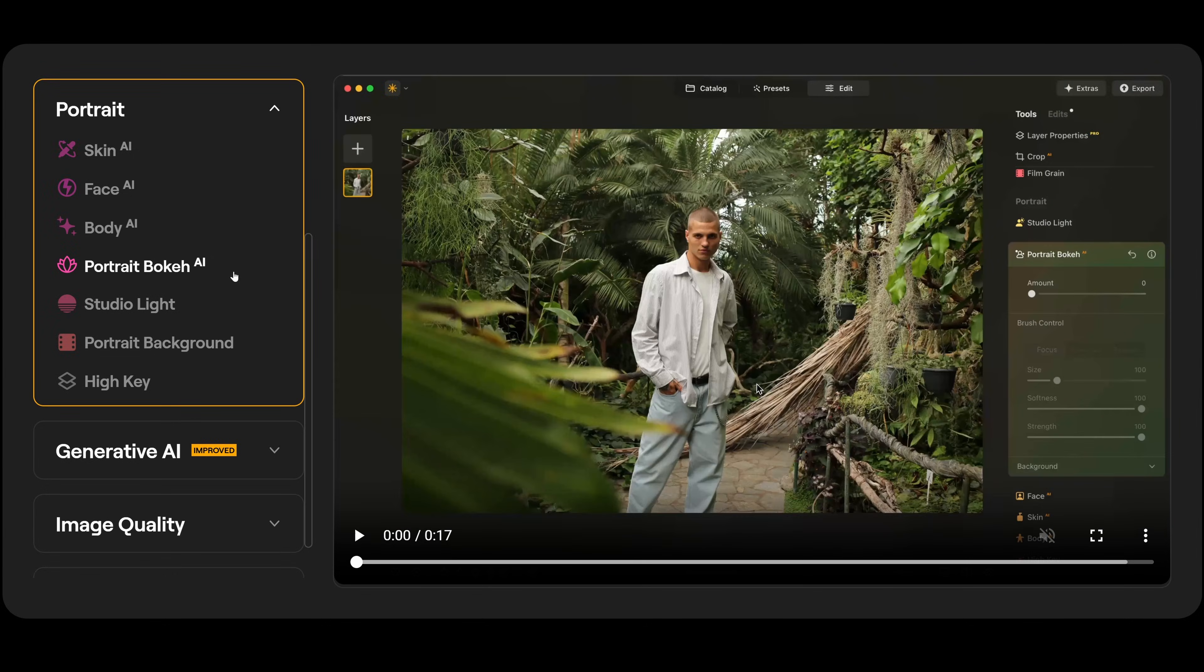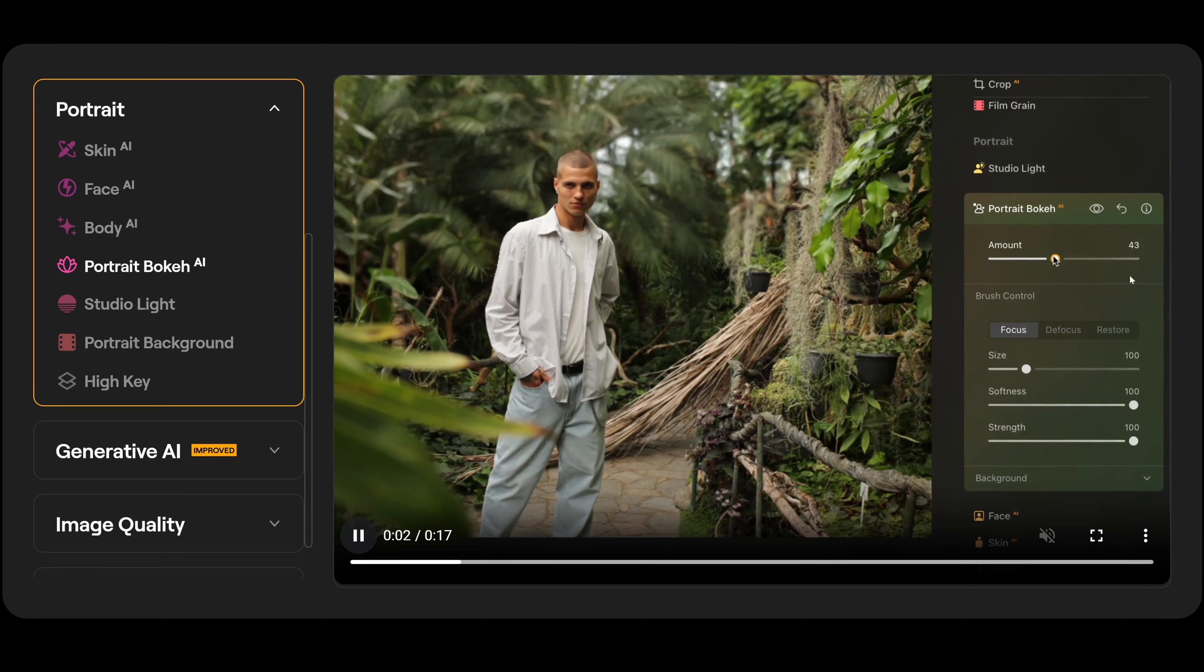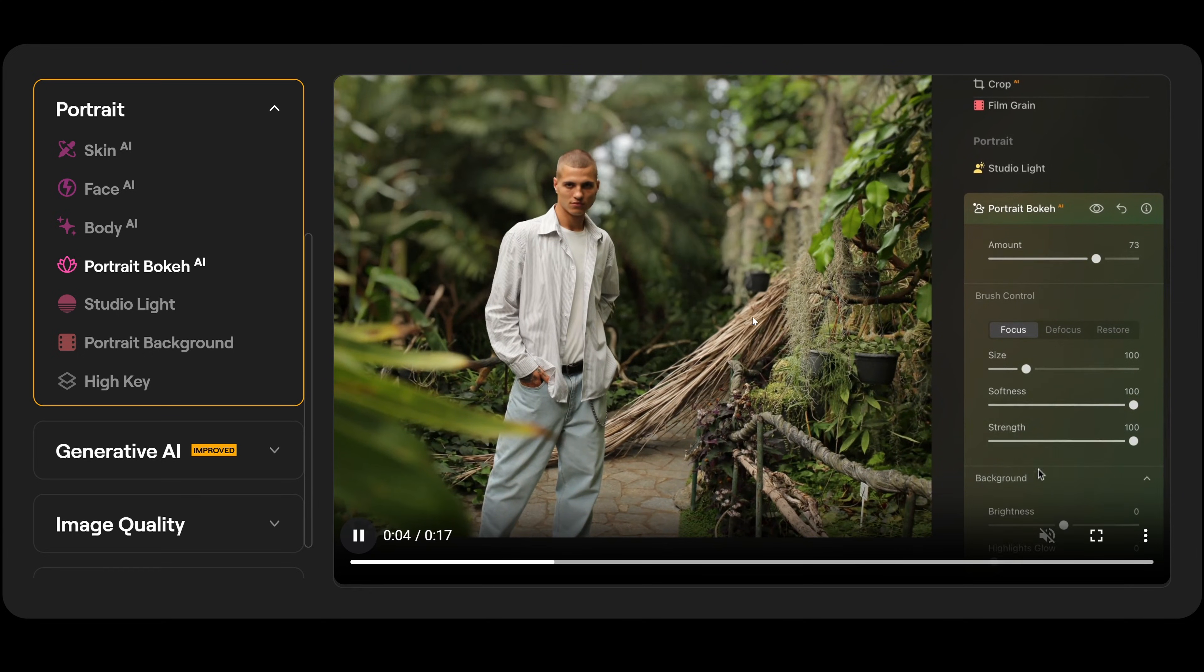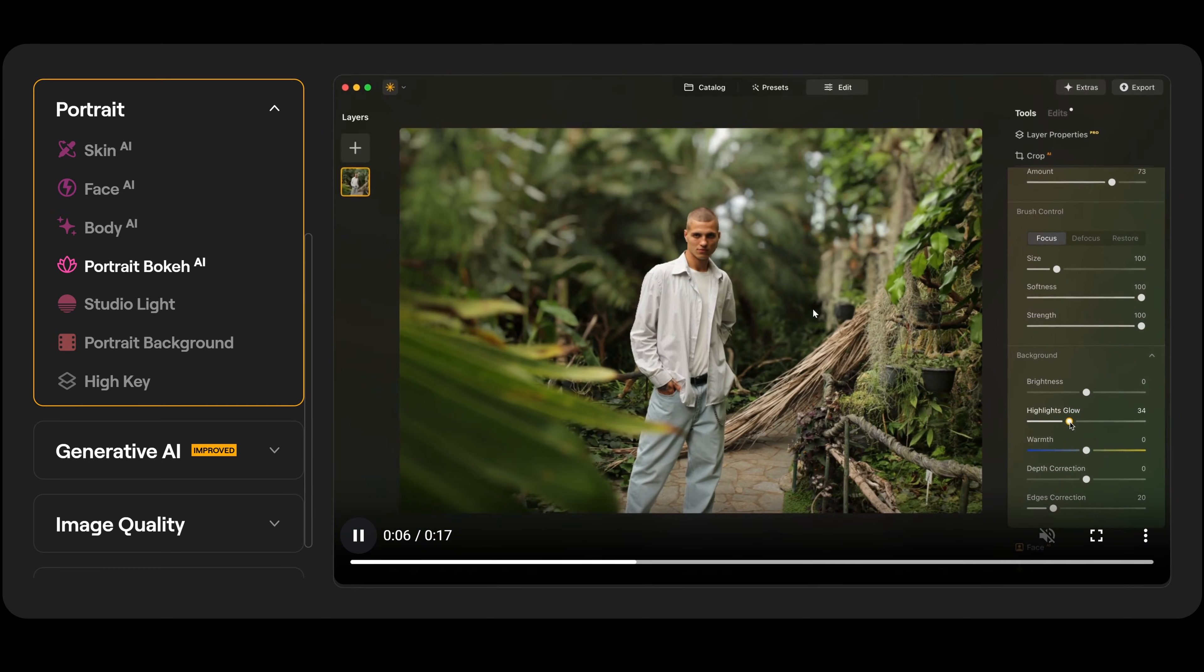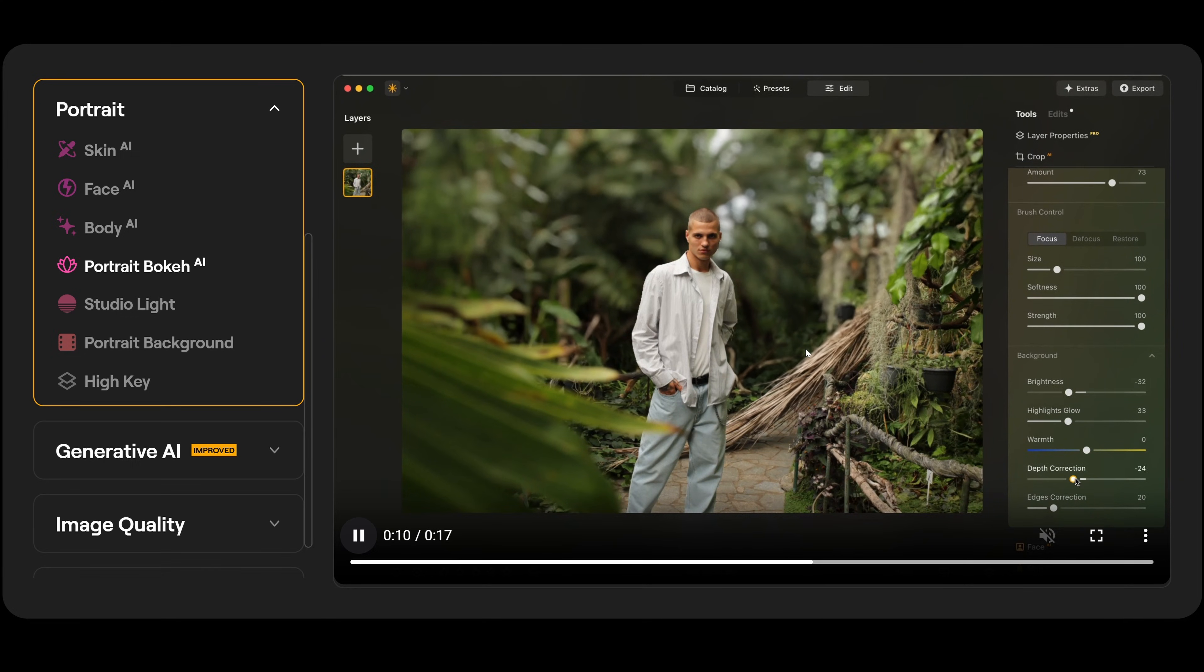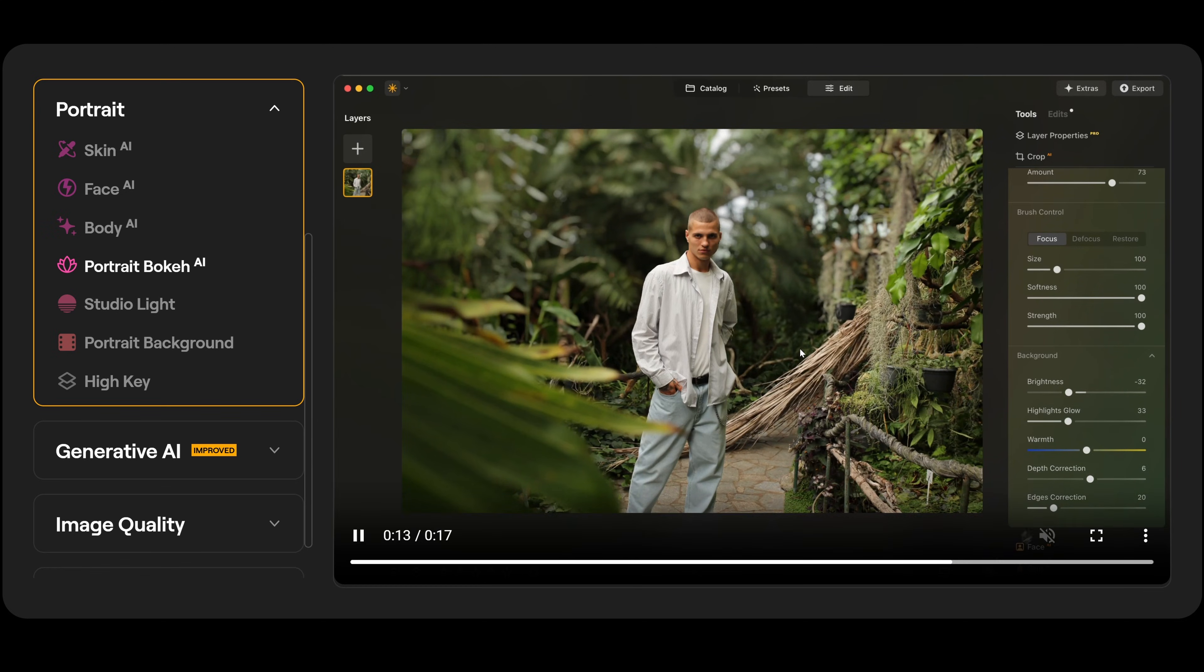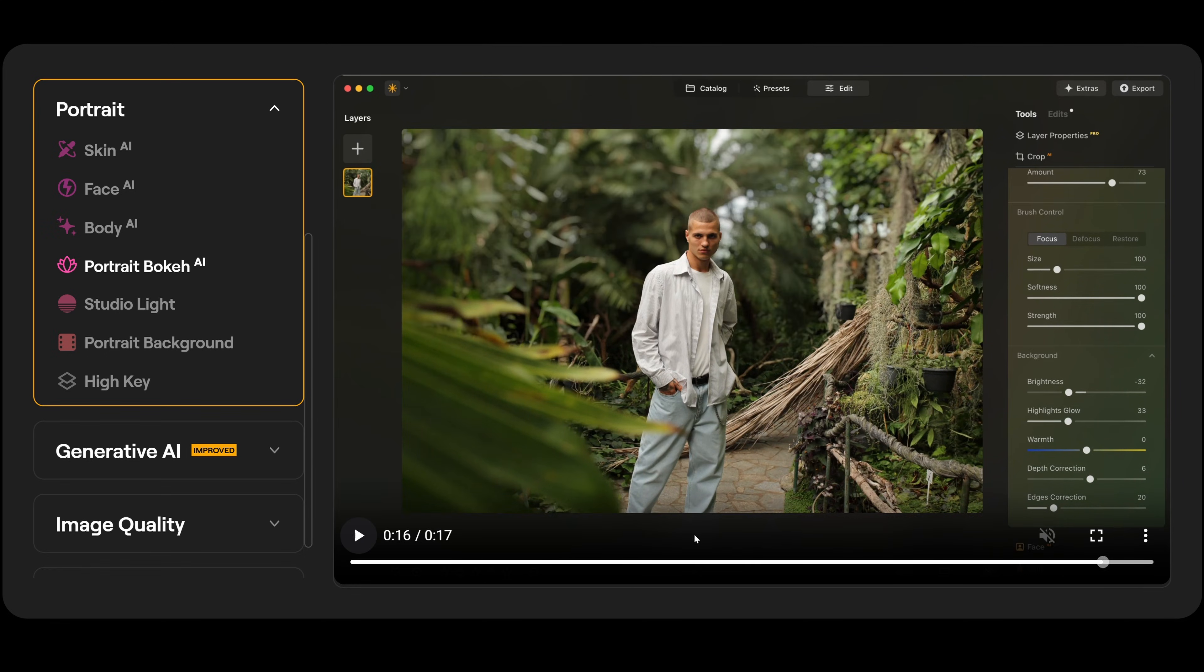Portrait bokeh AI. I absolutely love this. So you can just adjust the amount slider up along and it's going to change the perceived depth of field via the 3D mapping. I can adjust the brightness, the highlights glow on the background to get it looking the way I want it. And this is our before and this is our afterwards. And again, it takes seconds to do this.